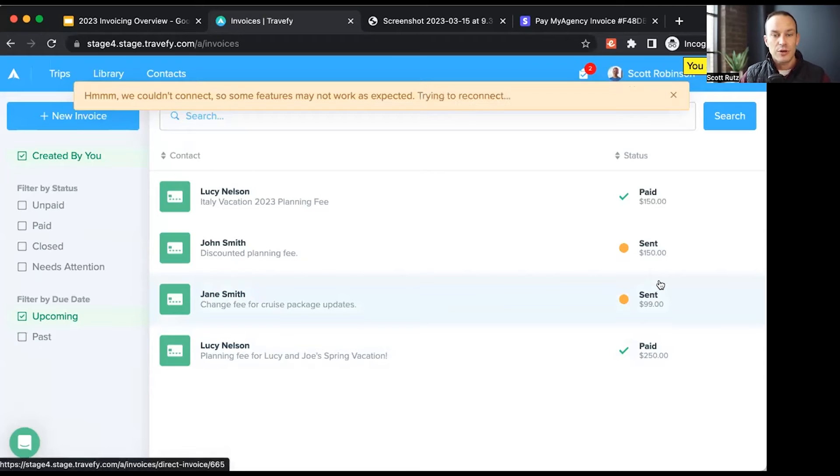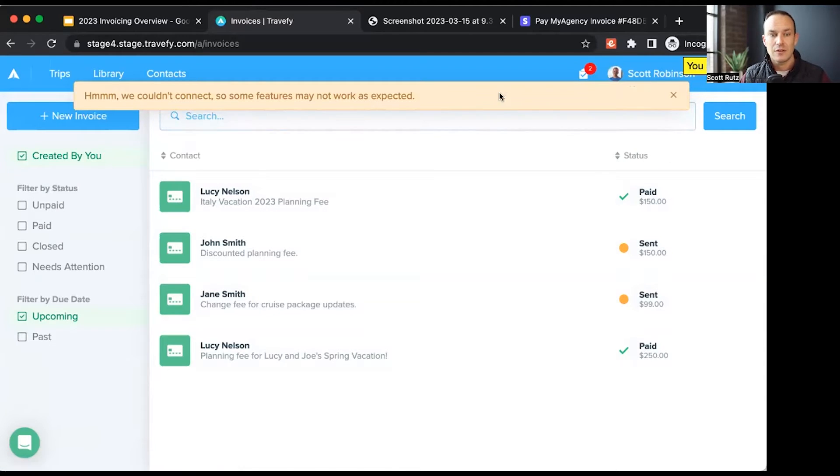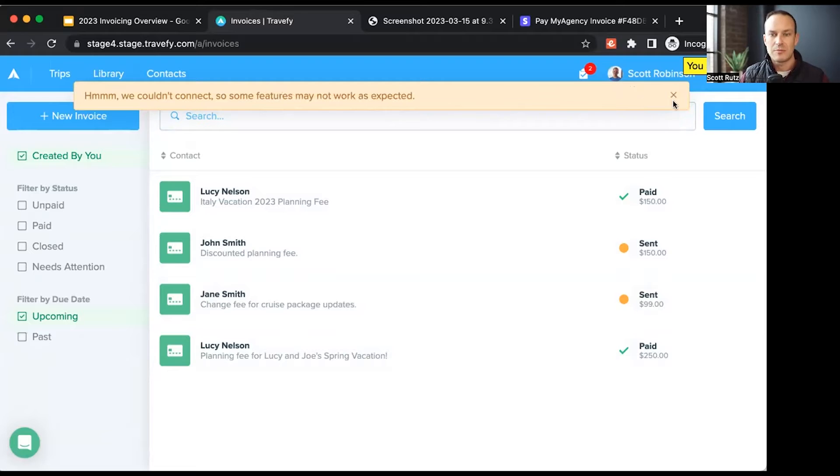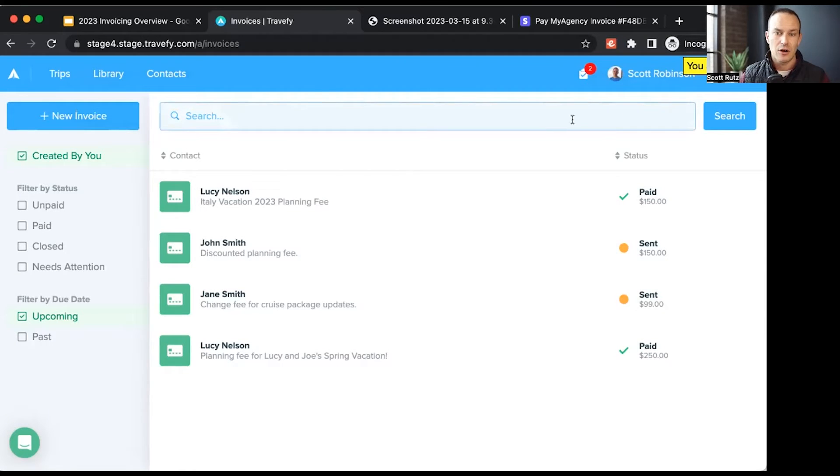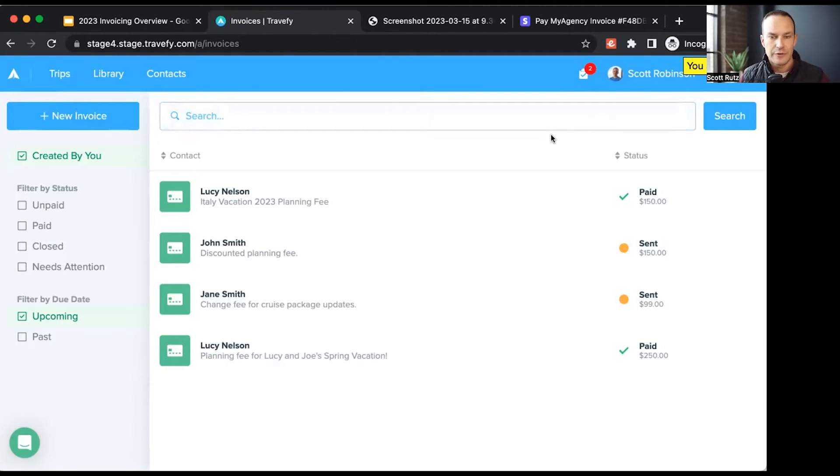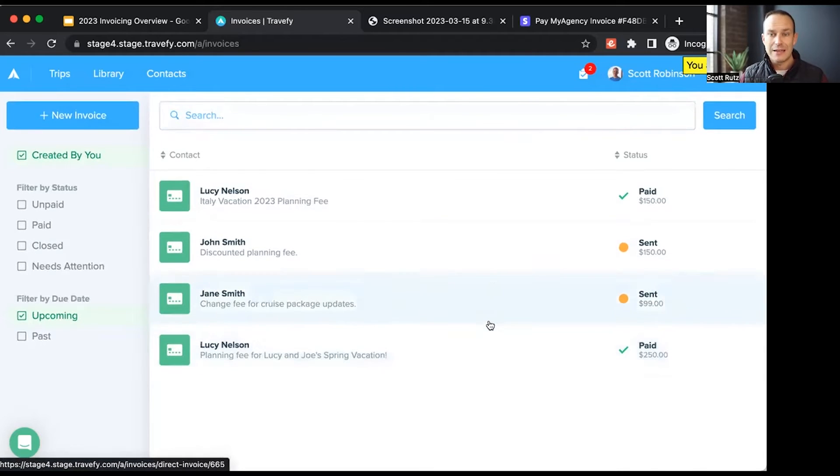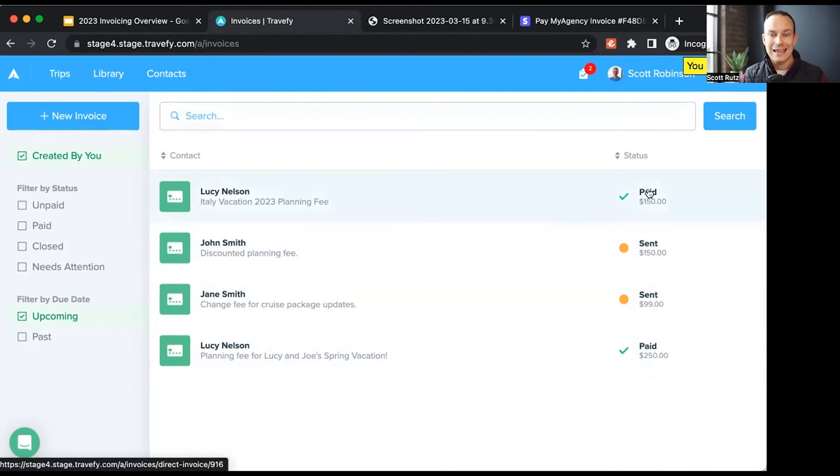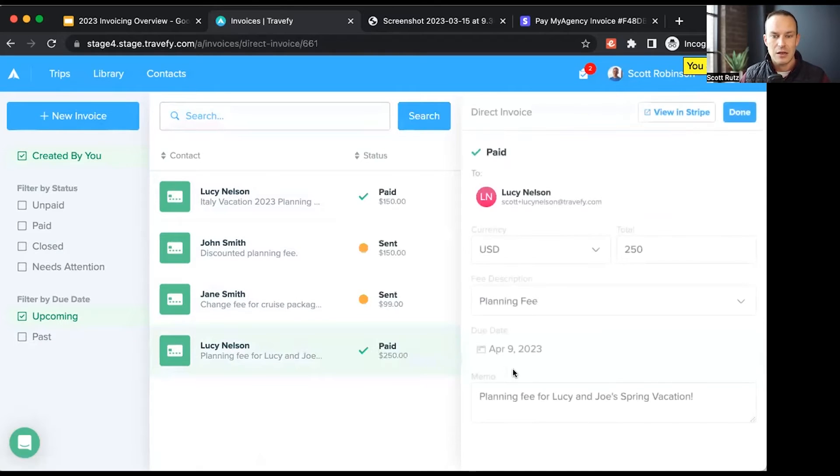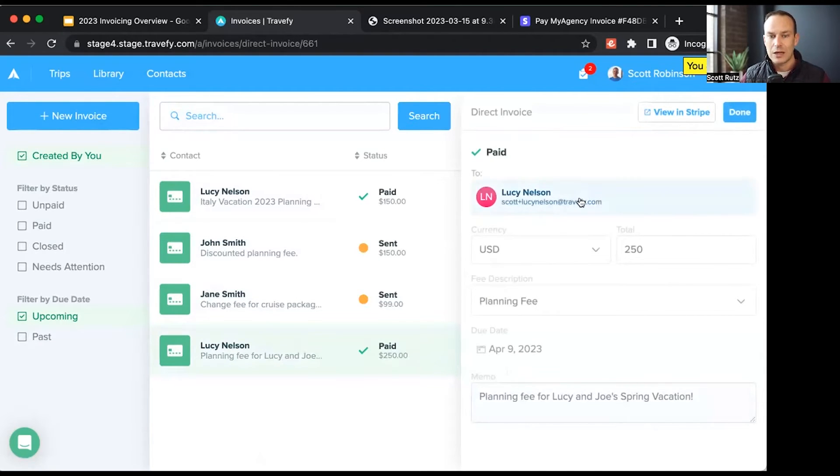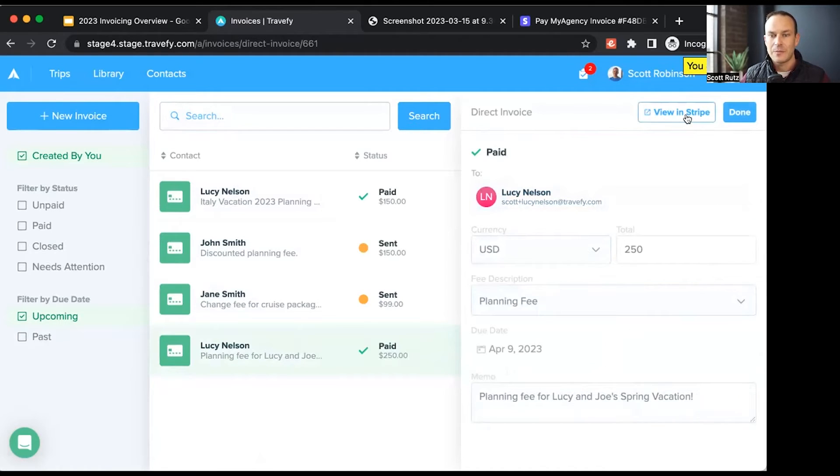Quick note, I'm in our testing environment, so that's why I'm getting these notifications here. You can disregard those if they pop up during the video. On this page, I can see all of the invoices I've previously created or sent, and I can see the statuses of those. I can click on an invoice to view the information for it, what client it was for, the amount, etc.